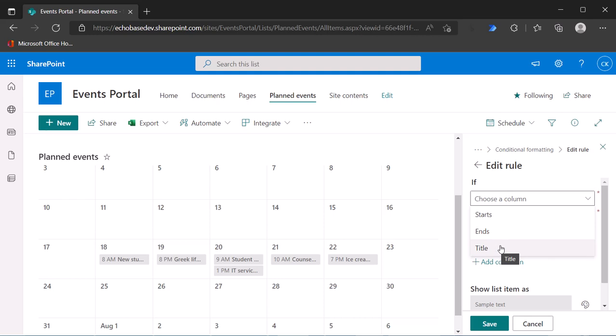At first I thought that meant you can't use it, and then I remembered that basically this is a different view of the list. In order to base a rule on a column, it needs to exist in that view.